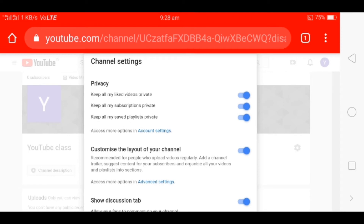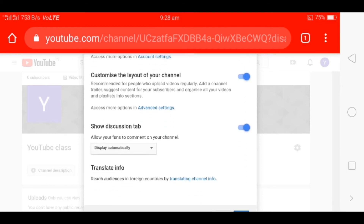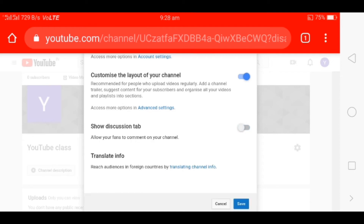You have to customize the layout of your channel setup. You have to customize the layout of your channel when you open the layout. You can customize the layout and allow your friends to comment on your channel.